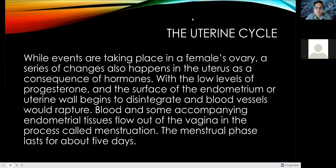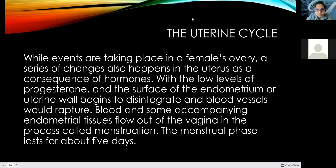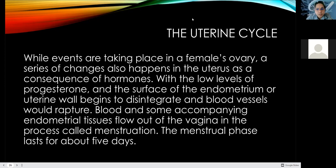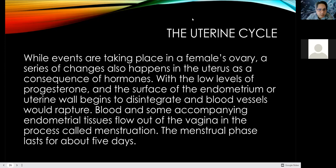While these events take place in the female ovary, a series of changes also happens in the uterus as a consequence of these hormones. With the low levels of progesterone due to the degeneration of the corpus luteum, the endometrial lining also degenerates. The uterine wall begins to disintegrate and blood vessels rupture — blood and accompanying endometrial tissues flow out through the vagina in the process called menstruation.